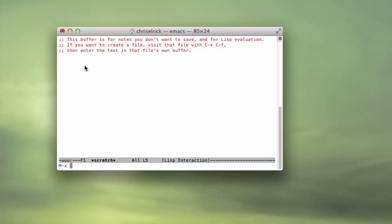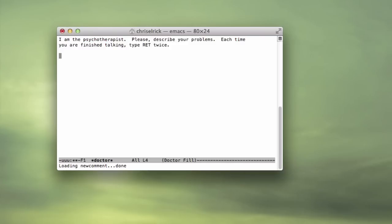So this next game that I'm going to show you, it's not really a game, but it's pretty fun, and it is called Doctor. Hit enter, and basically, it says I am the physiotherapist, please describe your problems. Each time you finish talking, type ret twice, so just enter, the enter key twice.